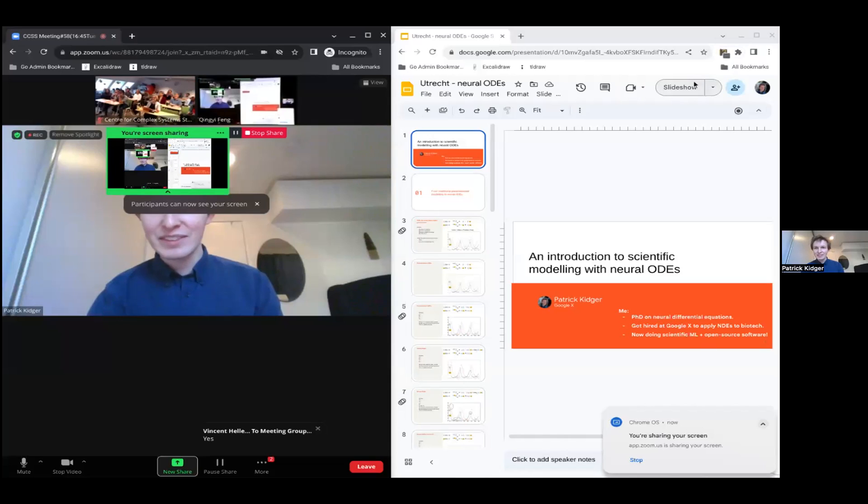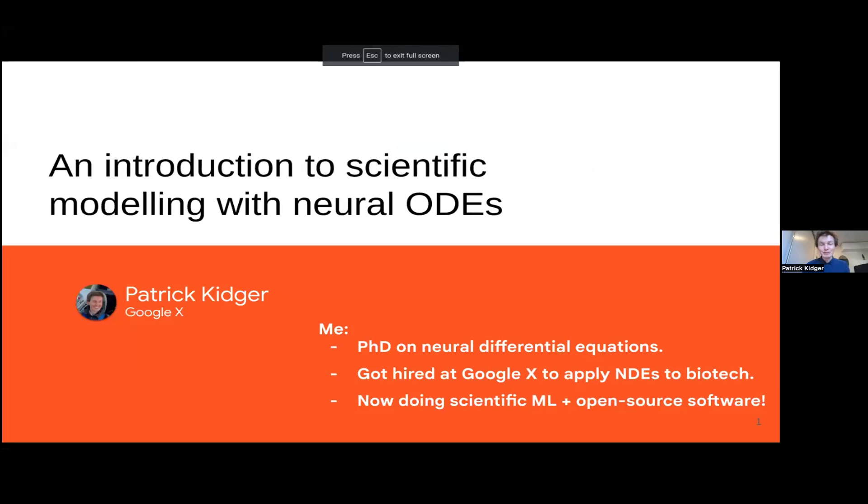Hello everyone. Thank you very much for the invitation. Can I just quickly double-check that you can all hear me correctly? I'll share my screen now. Naki, just to double-check — you can both hear me and see my screen? Yes, great.